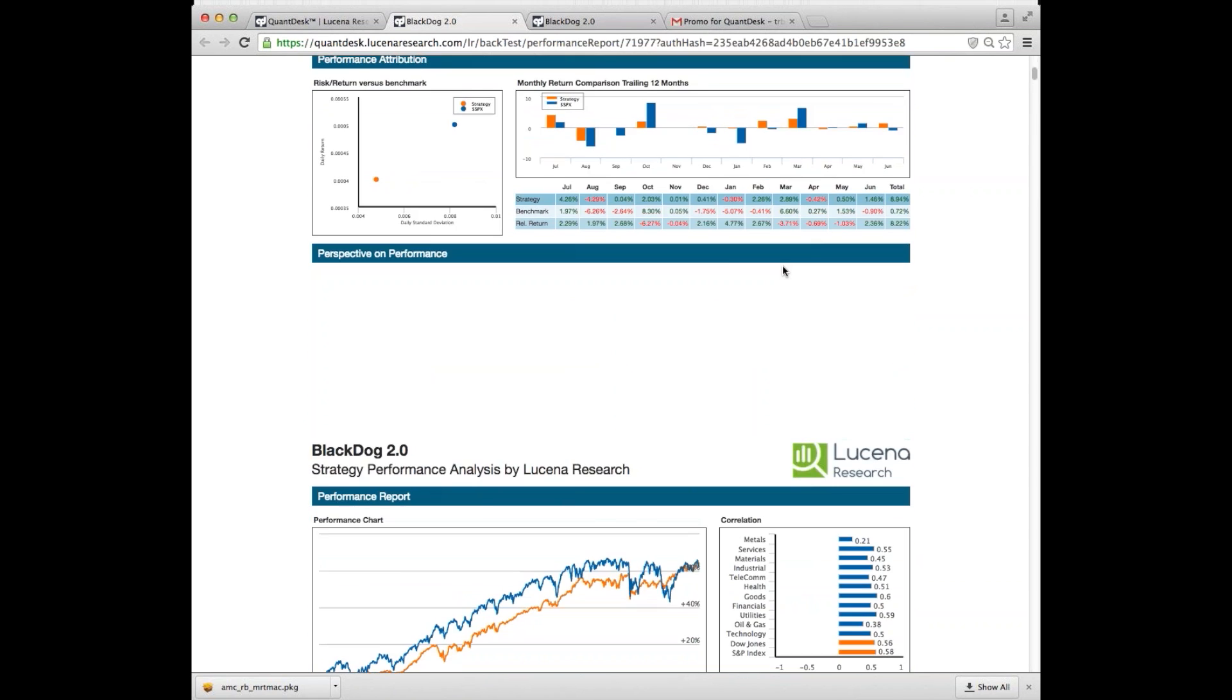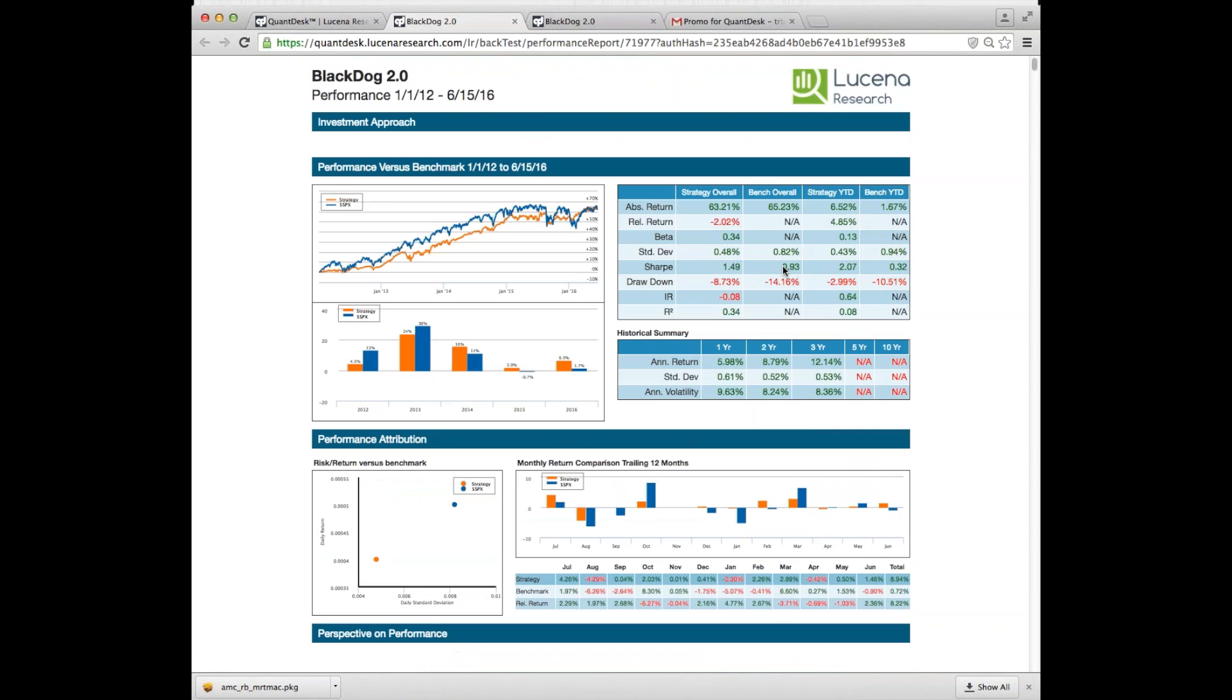So that brings to a close my introduction for you to QuantDesk. And, of course, if you need any help or need any more details, we are glad to help you just pick up the phone. We also have tutorials and lots of videos on our website. So we hope you'll give QuantDesk a try and get in touch with us if you have any problems. Best of luck and happy trading.